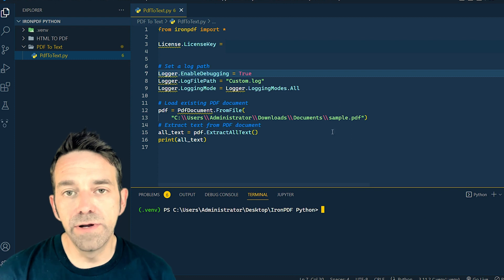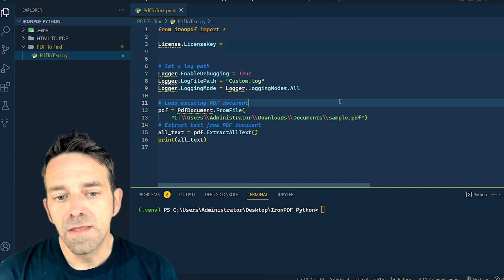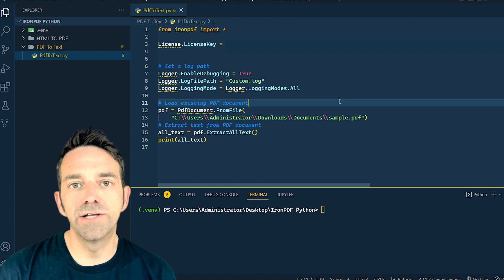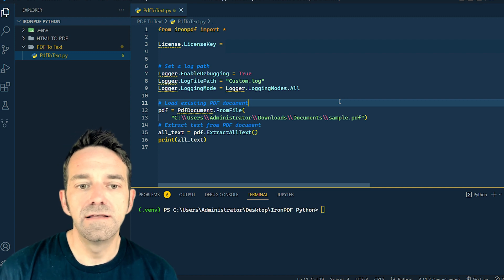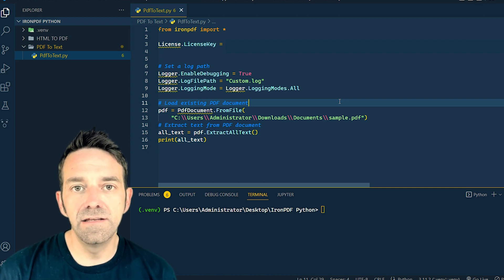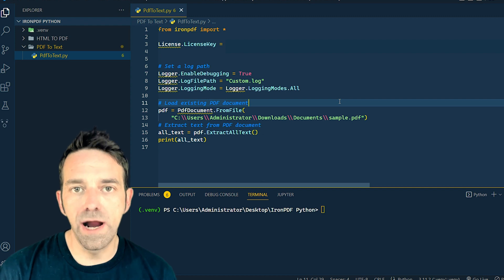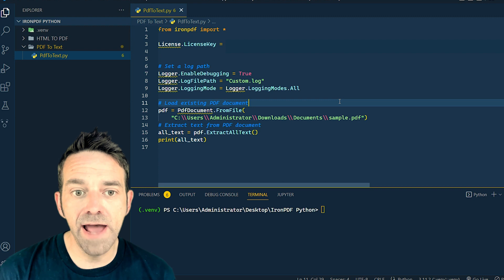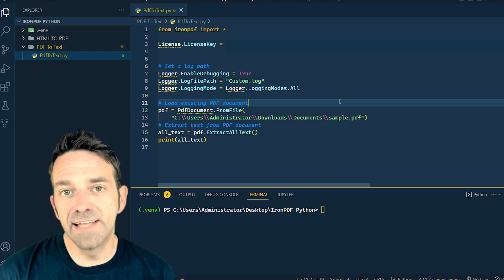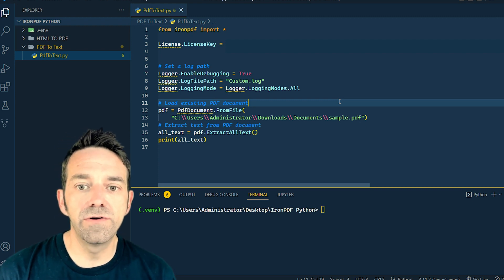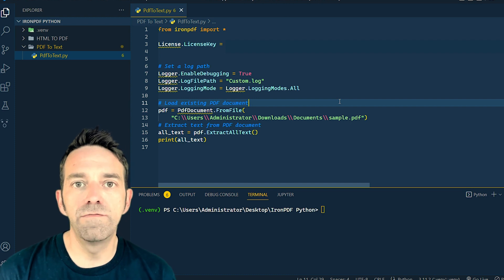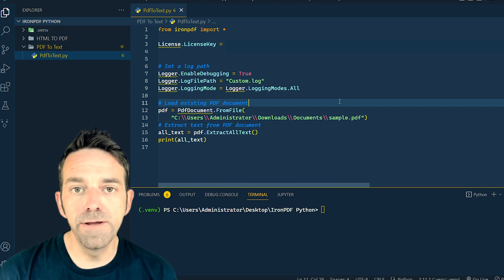Now let's take a look at the pre-written code. First we import all the necessary classes from the IronPDF module. Then we specify our license key, and you can replace your license key with your actual IronPDF license key. Next, we enable debugging and set a log path, and these lines of code will allow IronPDF to generate a log file, which is really helpful and useful for troubleshooting.